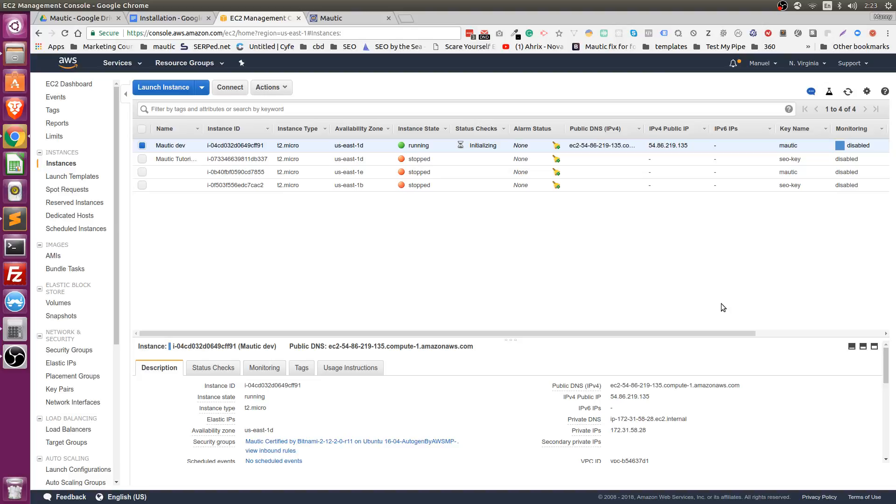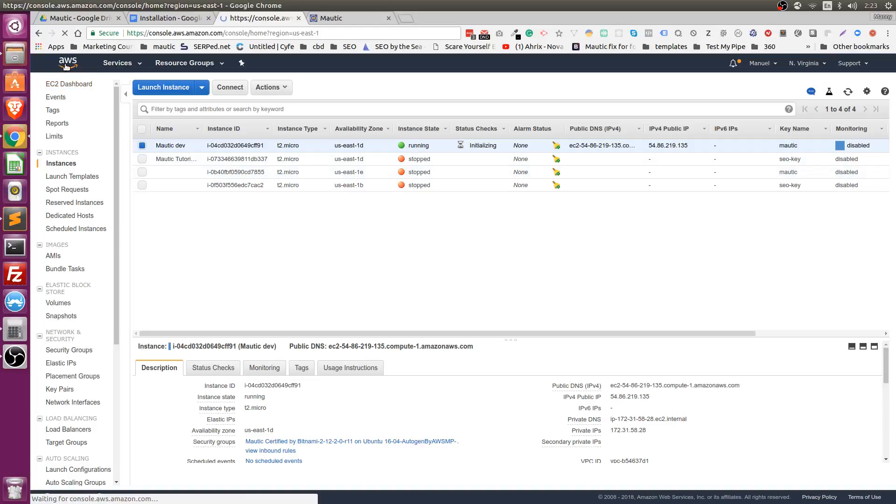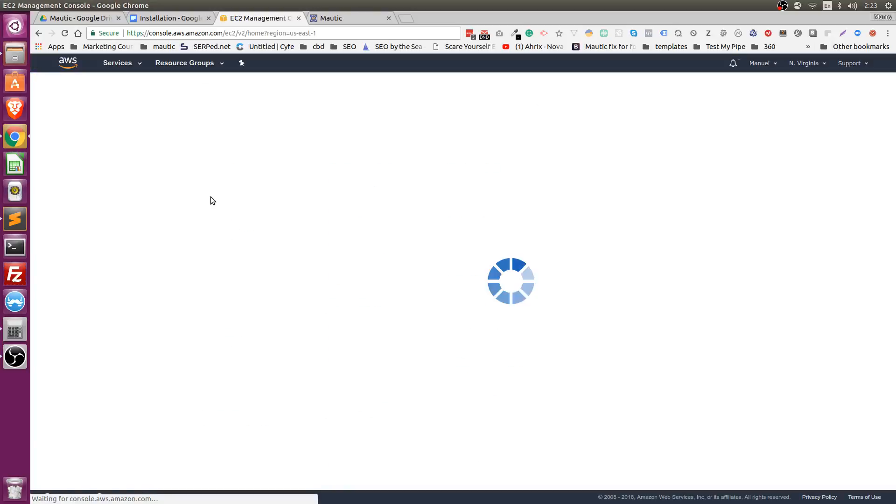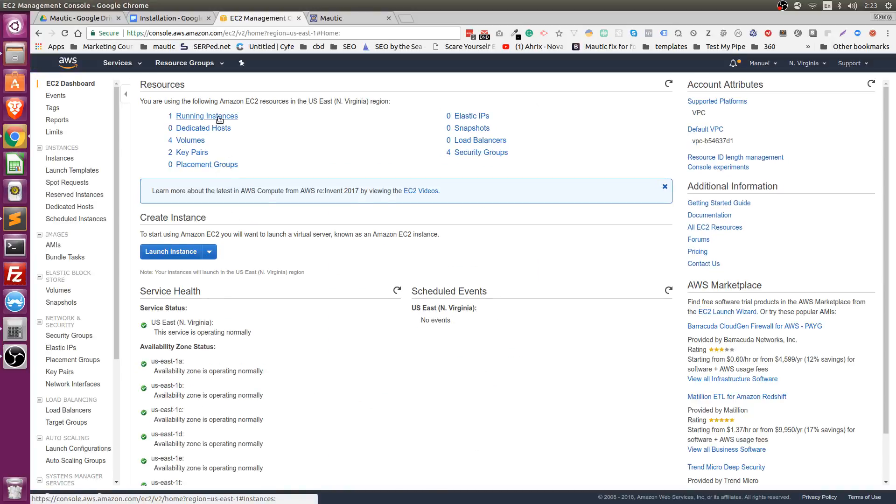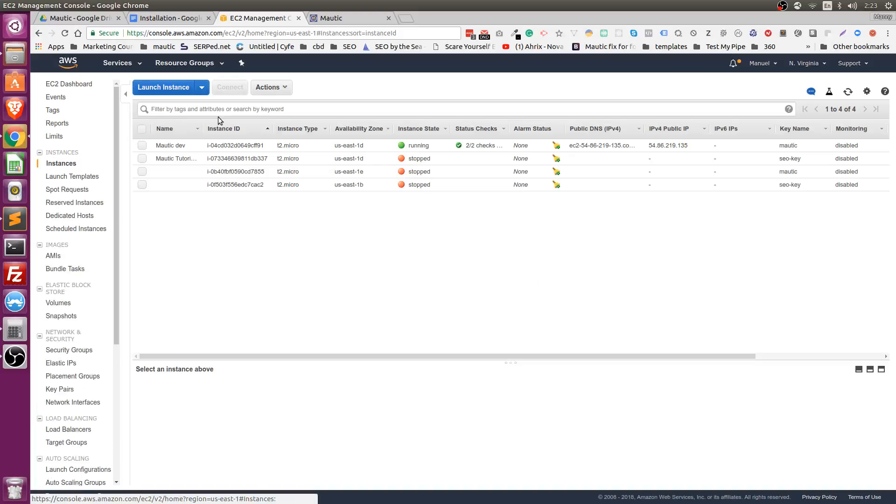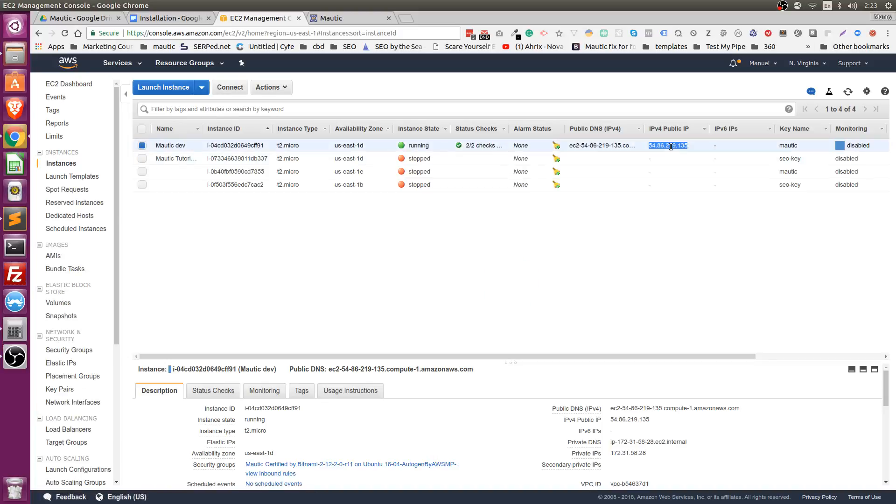So first I want you to come to this page again. If you're on the dashboard, you're going to come to running instances. Then you should have only one. If your account is new, you're going to copy the IP address.